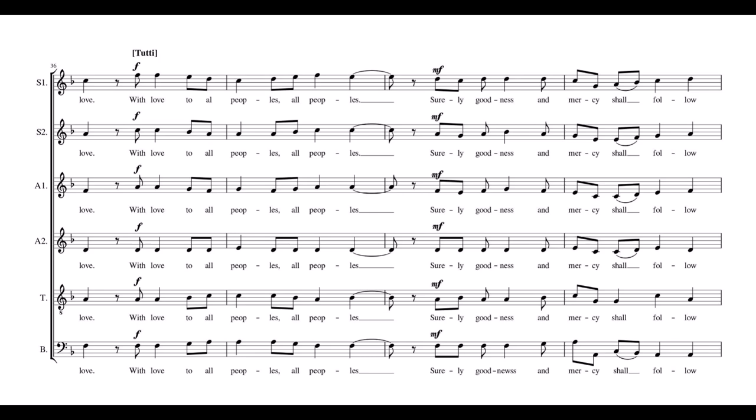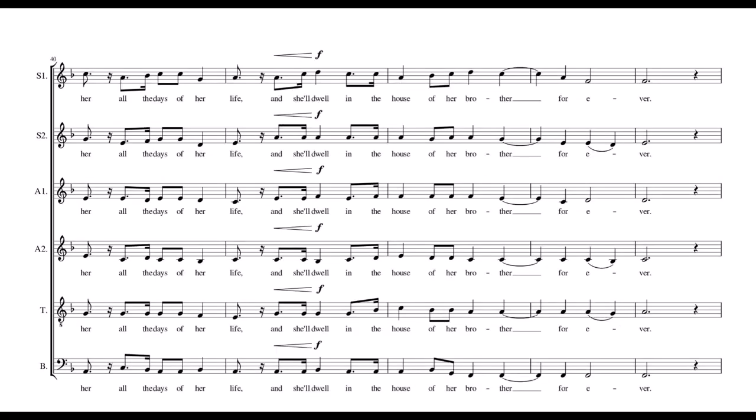Surely goodness and mercy shall follow her all the days of her life, and shall dwell in the house of her brother forever.